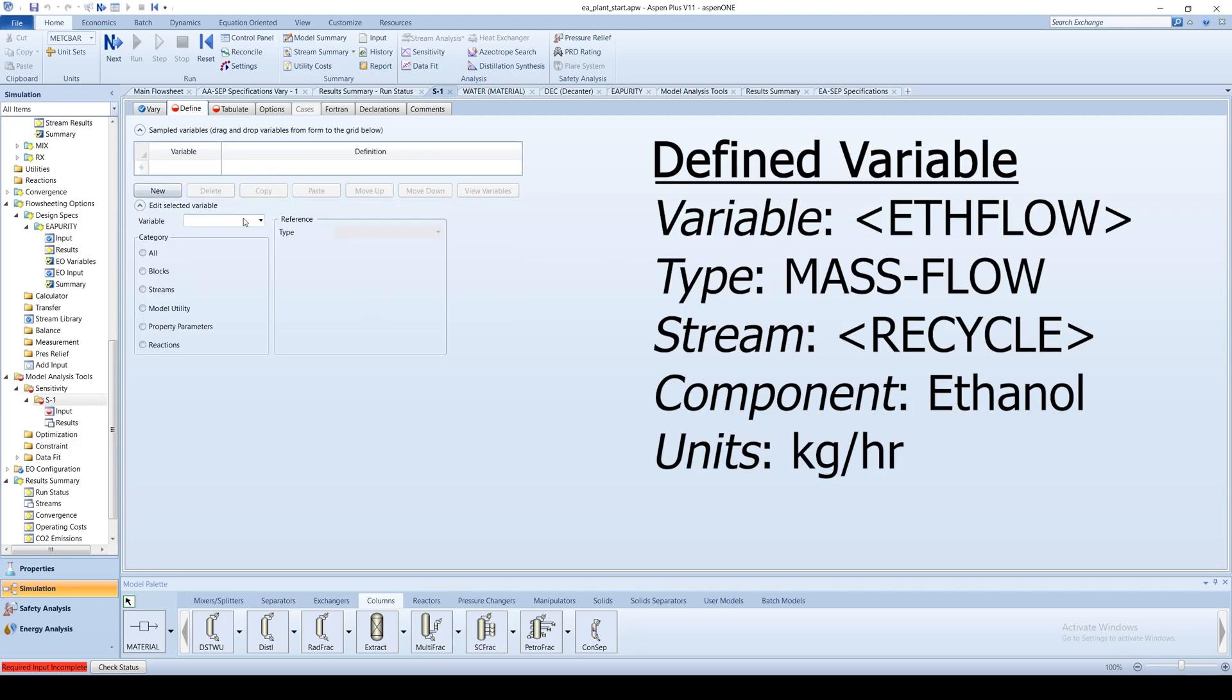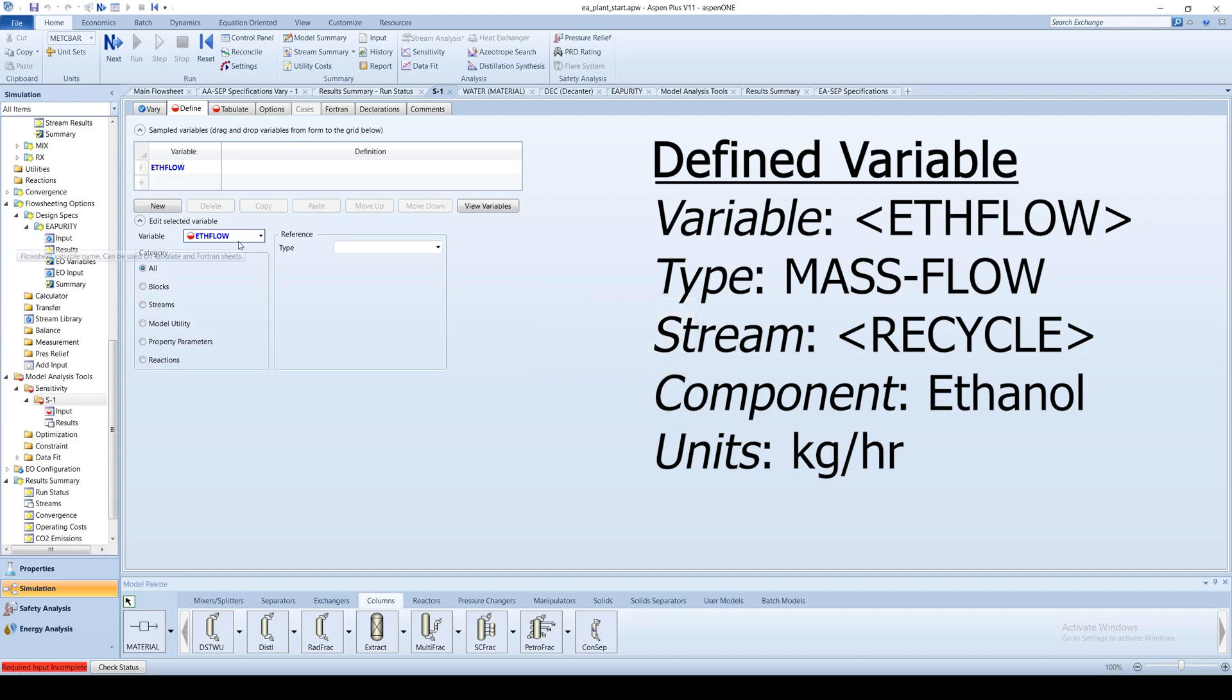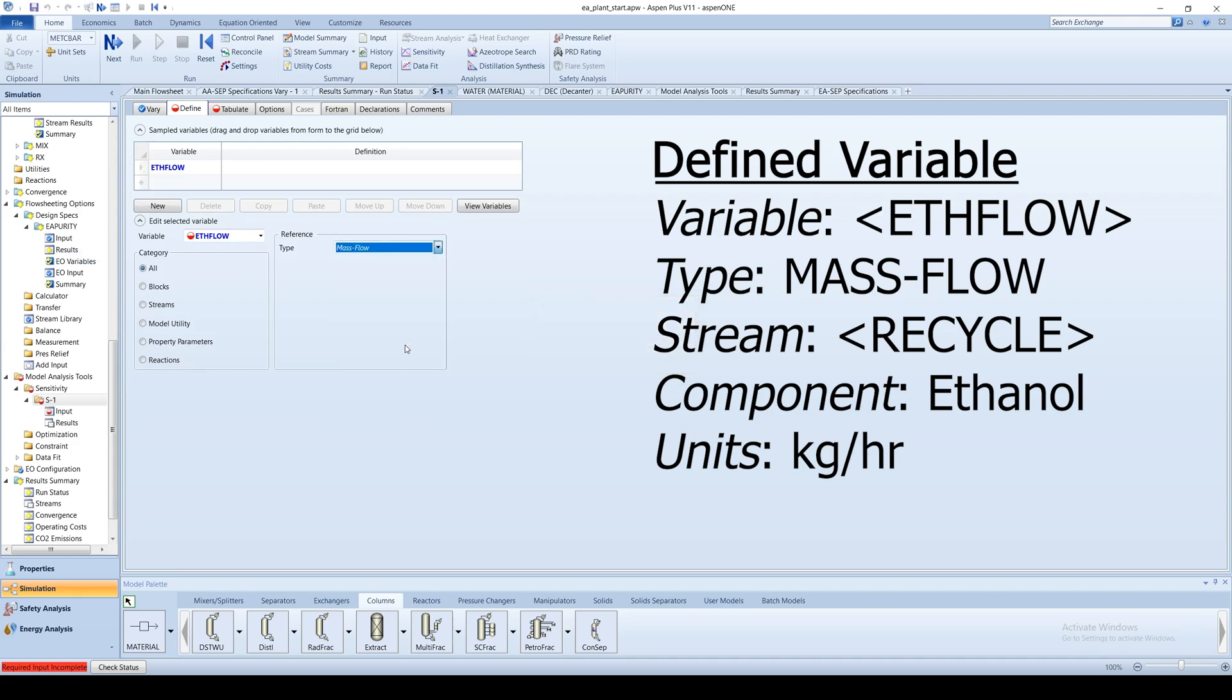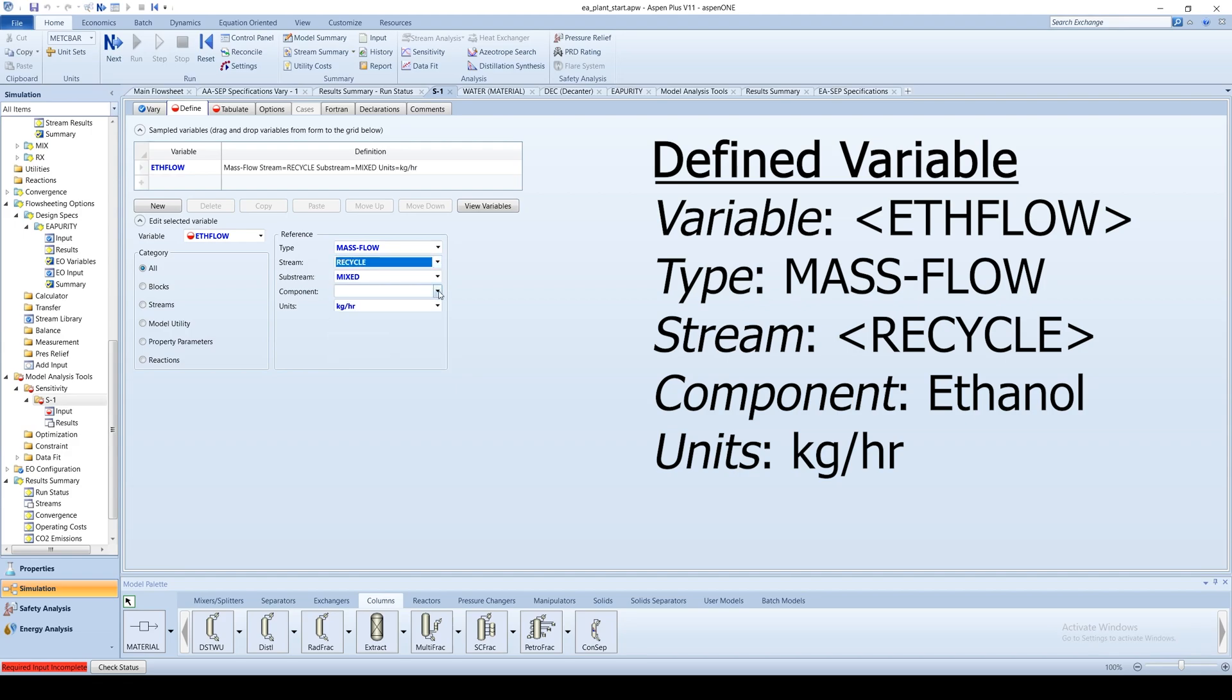Now go to the Define tab and create a new variable specifying the ethanol flow rate. Choose mass flow as a type, recycle for the stream, and ethanol as the component. The units should remain kilograms per hour.